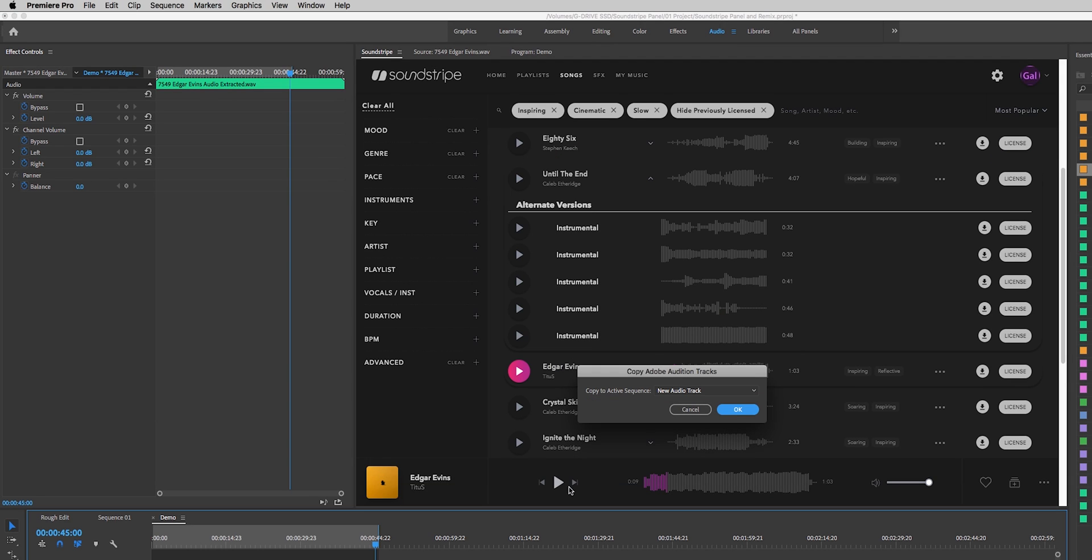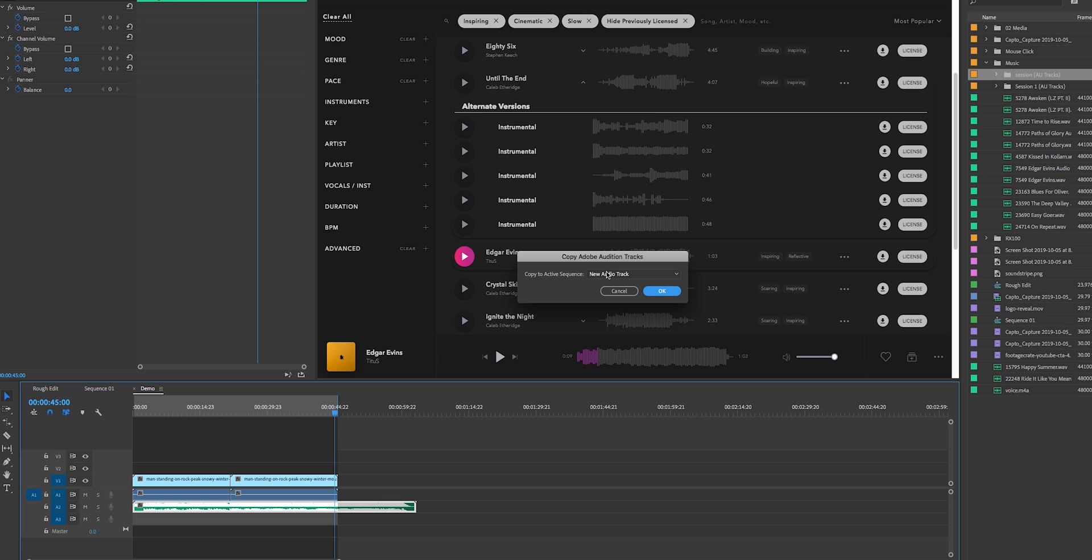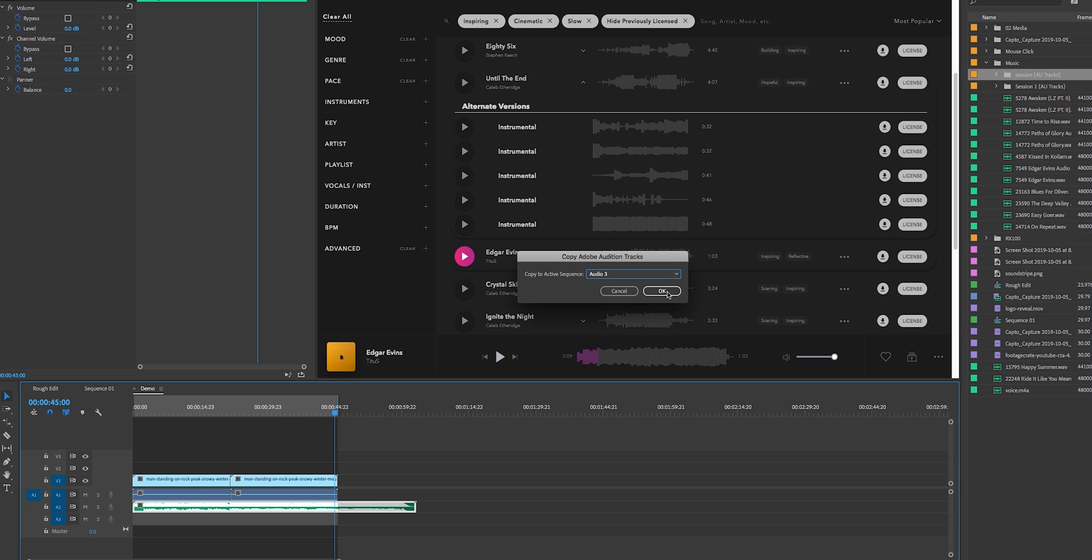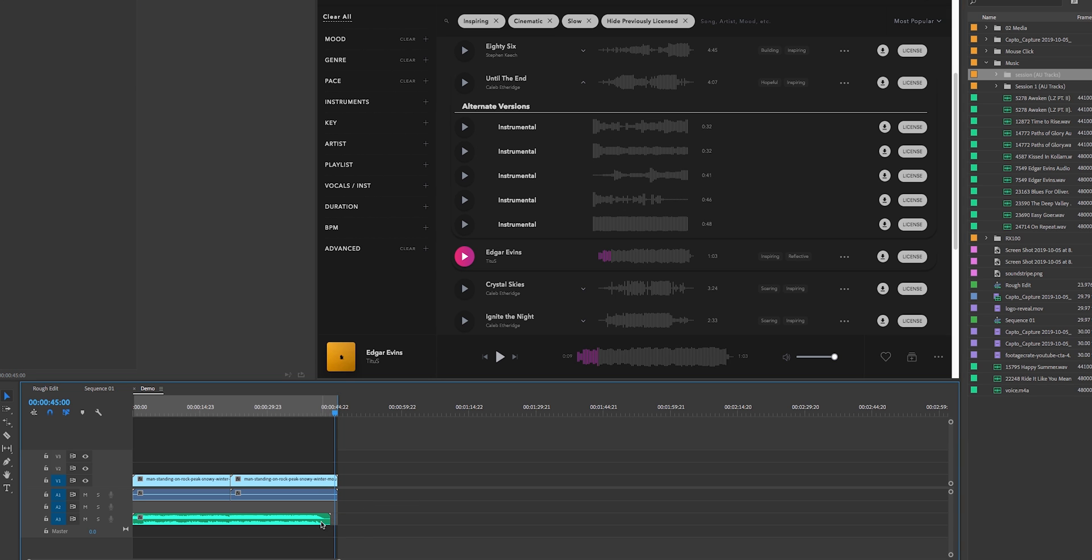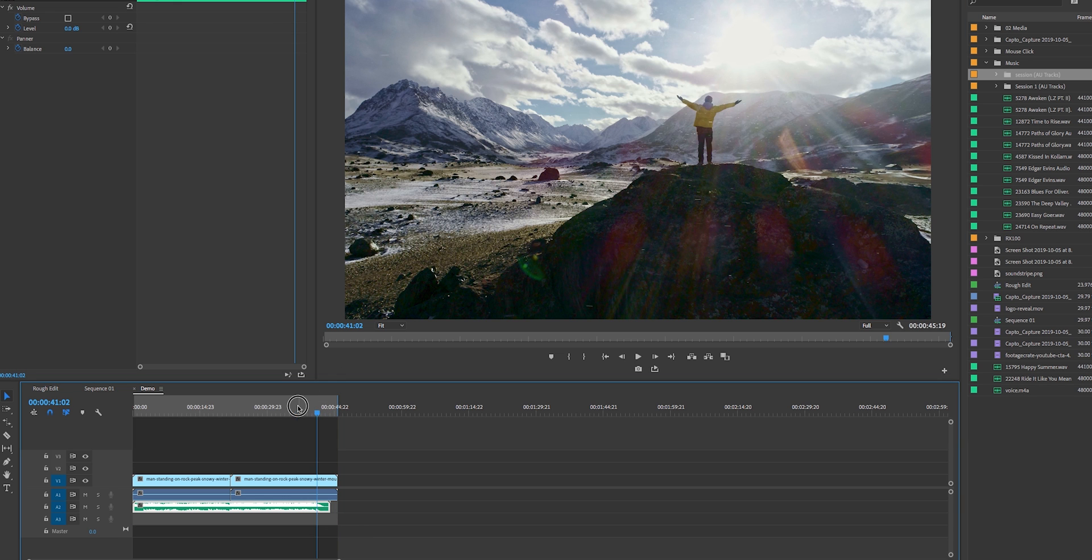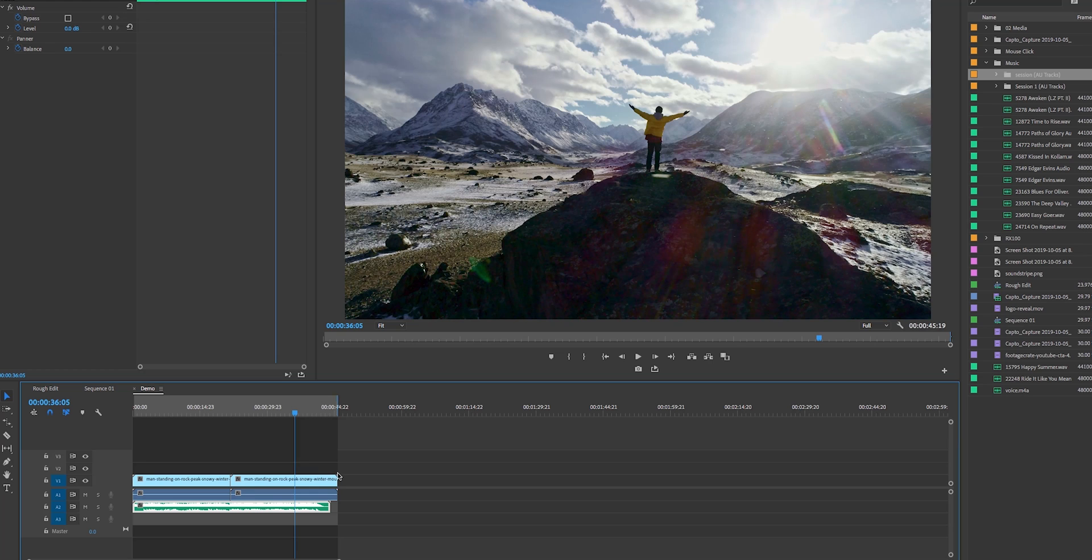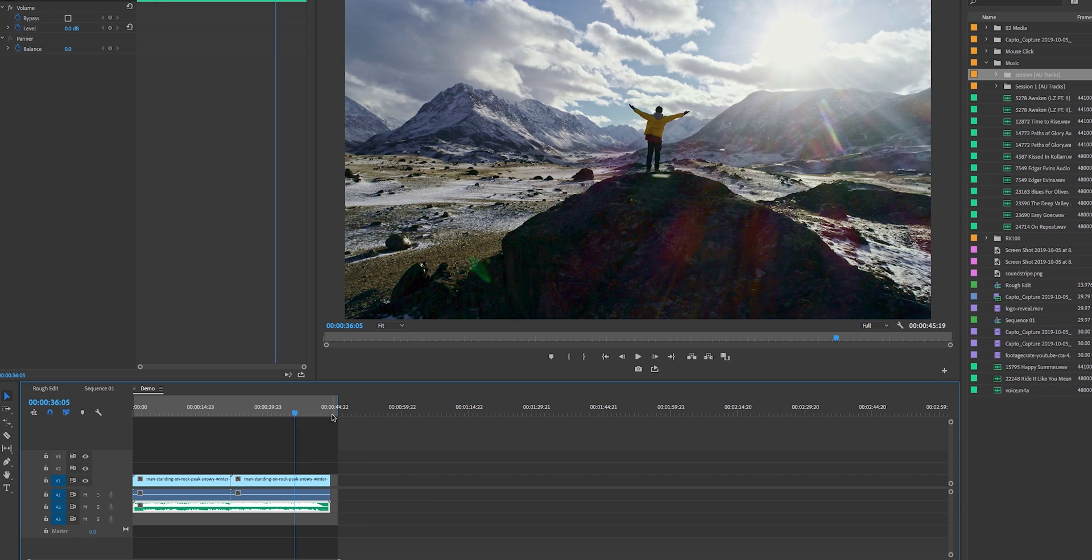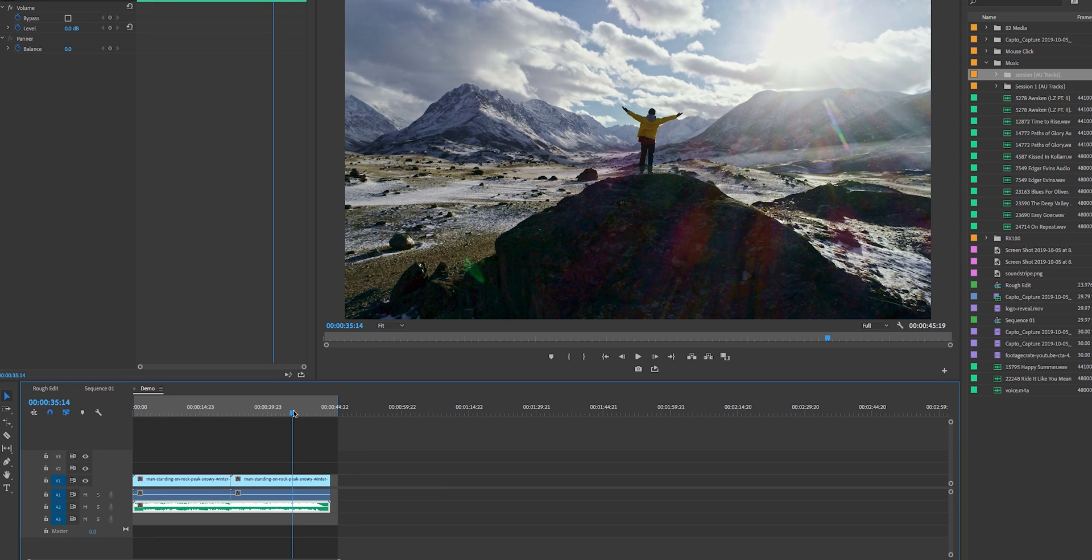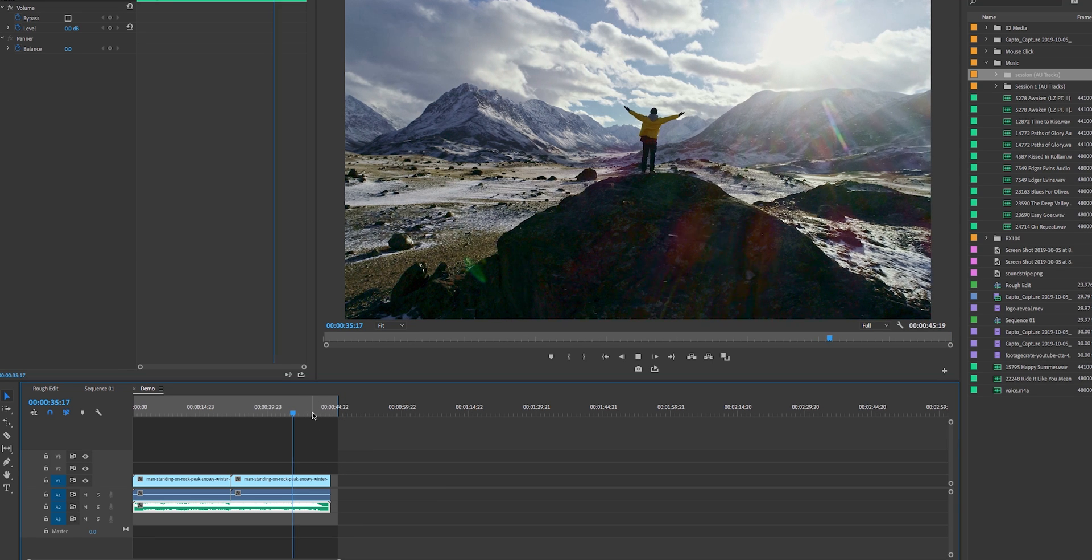And then you can choose which audio track to import it into. Let's choose audio track three, so I'll just choose A3 and hit OK. And now what we can do is we can just delete this previous track, and now you can see it ends perfectly. We can just roll these clips back and let's just play it back to see how it ends.